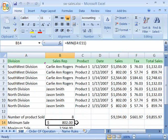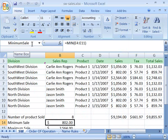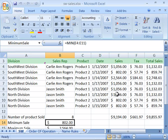Excel will automatically jump to that named location. Here it is a single cell, B14. Notice that instead of seeing the cell reference of B14 in the name box up here in the formula bar, you see the actual name of that cell. So it's a nice feature to jump to and from on your worksheet.